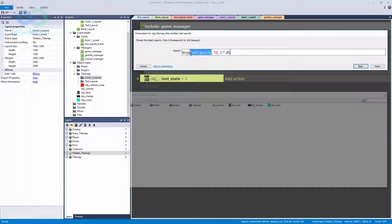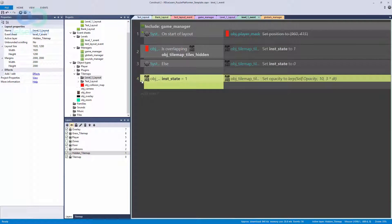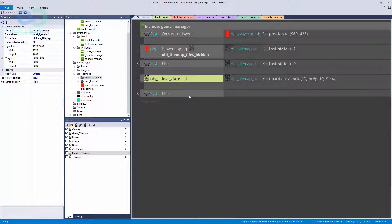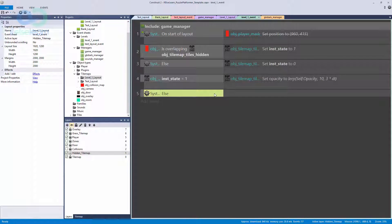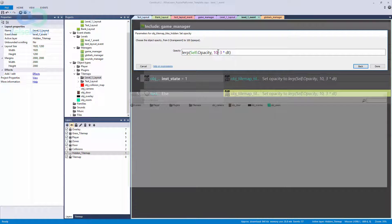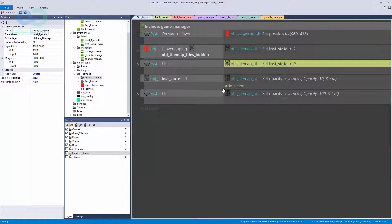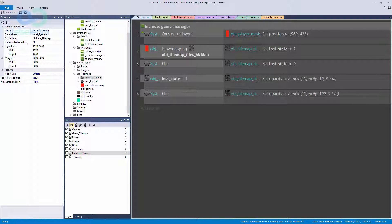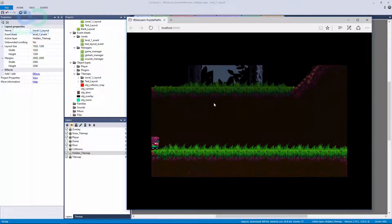So we lerp from our current position, which should be 100, down to our target of 10, fading out at a speed of 3 times delta time. Then for the inverse — if state doesn't equal one, we set the opacity back to 100. So if we're not overlapping the tile map, we're not in state one, we're in state zero, and we restore the opacity to 100.